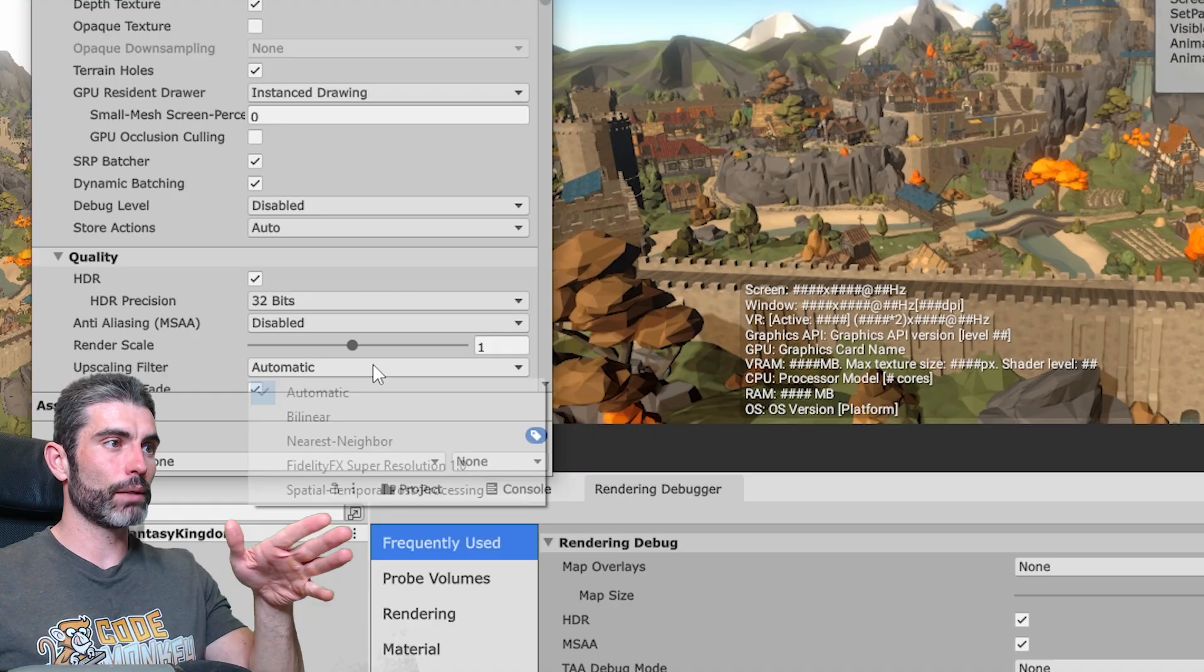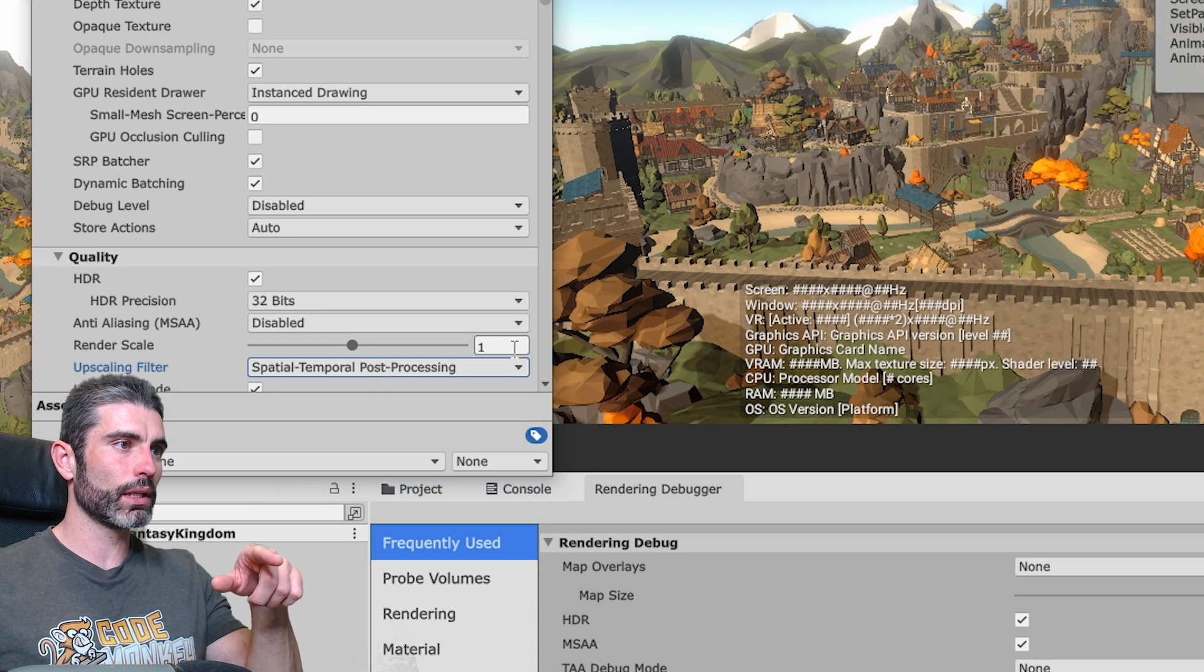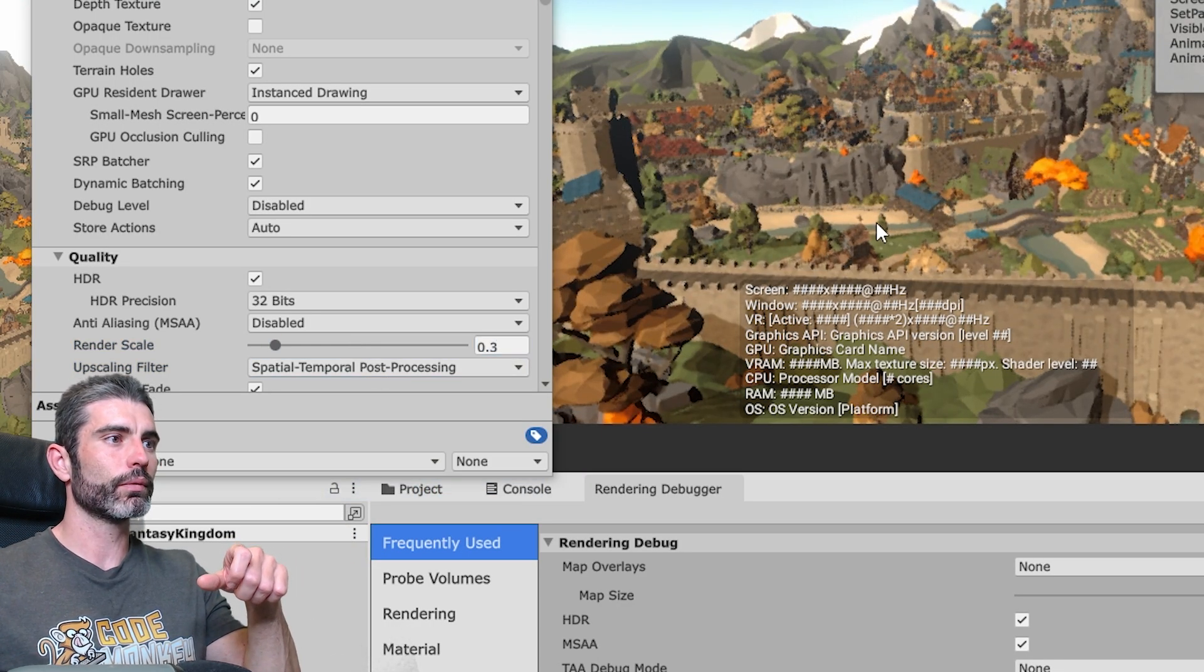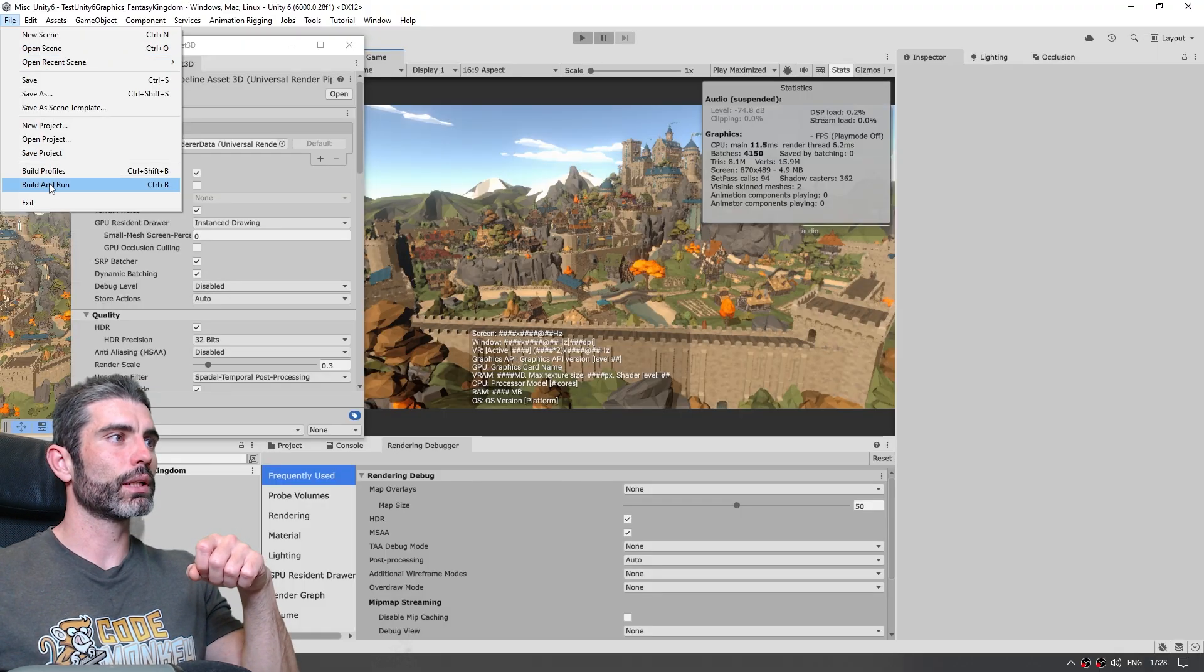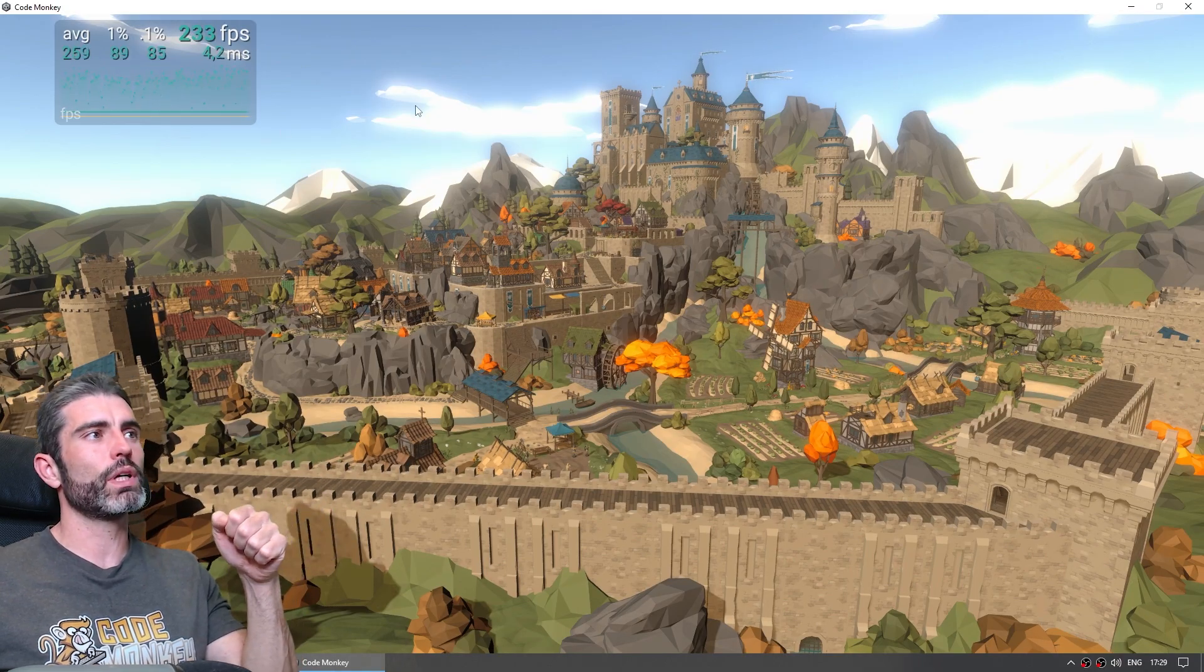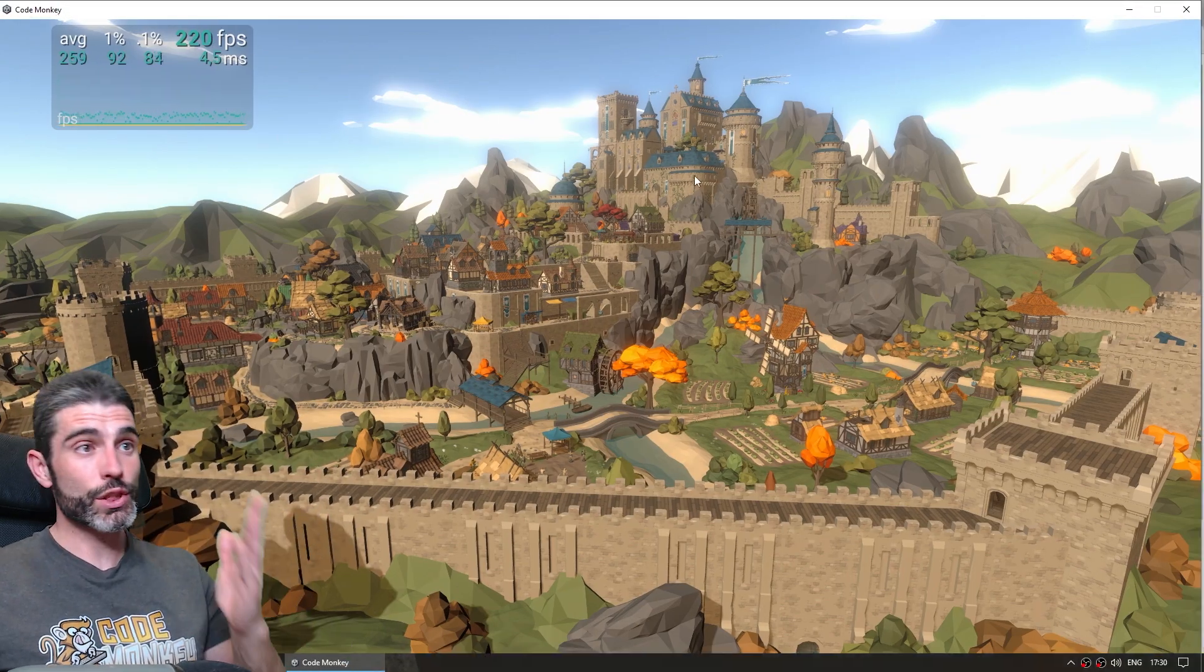And now let's enable the upscaler, so enable STP, and let's put it on 0.3. Let's make another build, and now it's running at about 240, 250 fps, so that's another nice boost, by just enabling a single option.